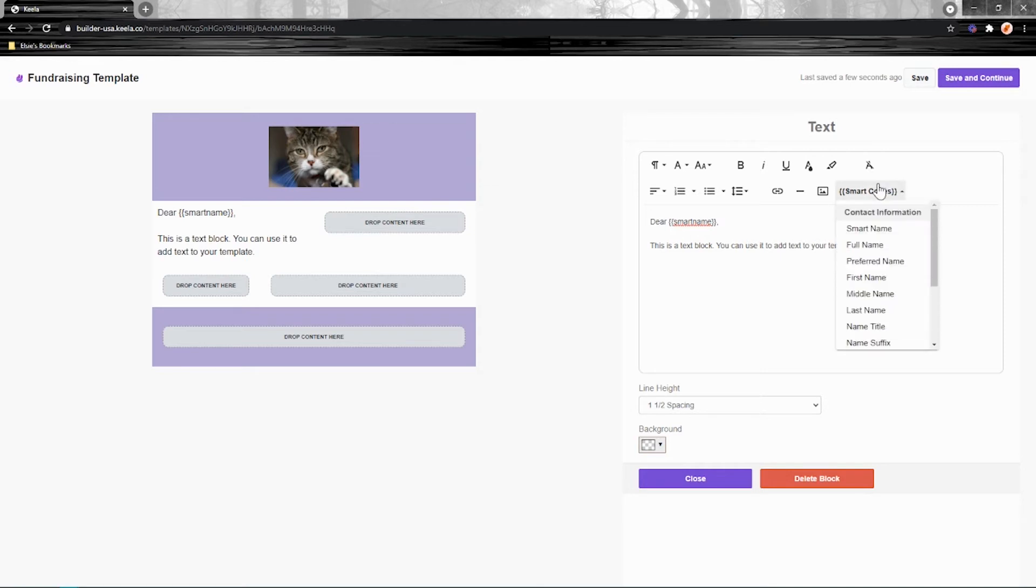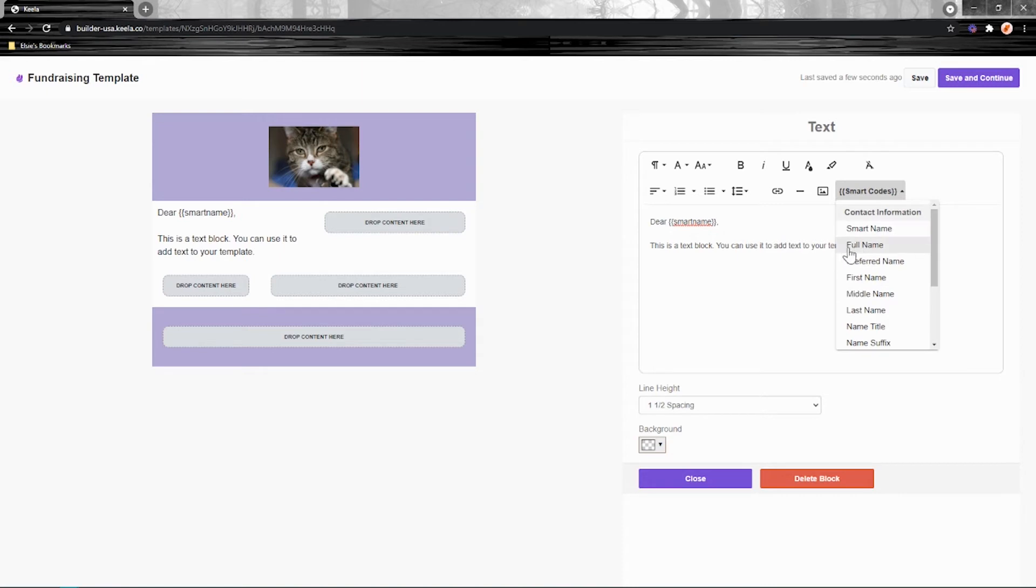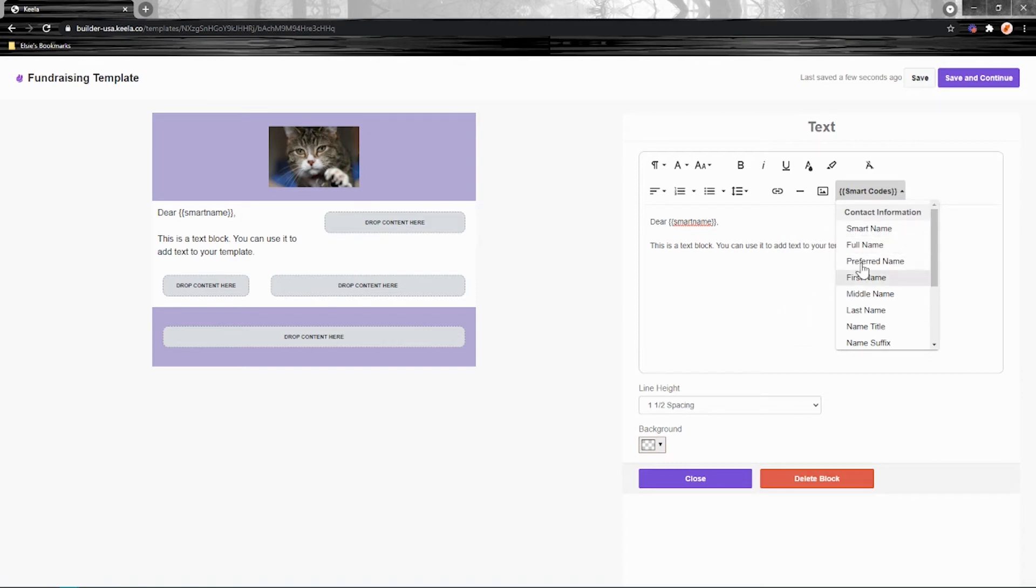And what smart name does is it first checks for the preferred name on a contacts profile. And if that's empty, it'll go to first name and check there. And if all else fails and these two are empty, it'll use whatever's in the full name. So that's really cool. It's kind of a bit more dynamic. I recommend using that one whenever you're using a smart code. Just please make sure that the information stored in your contacts profiles is up to date so that when we pull this information, it's the correct one.